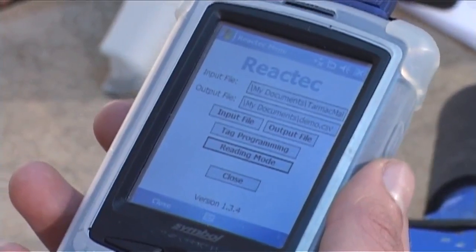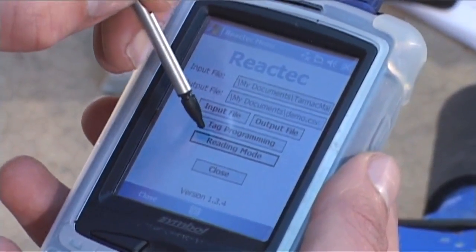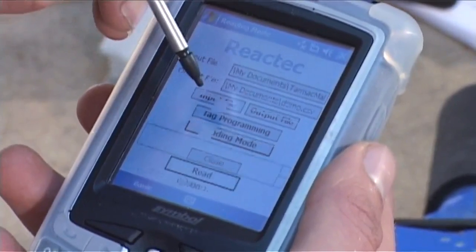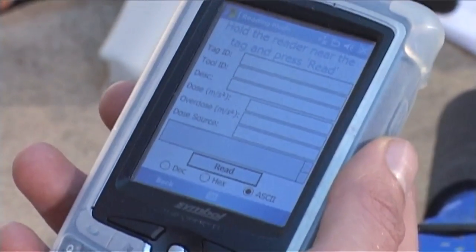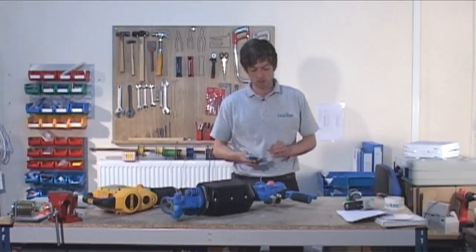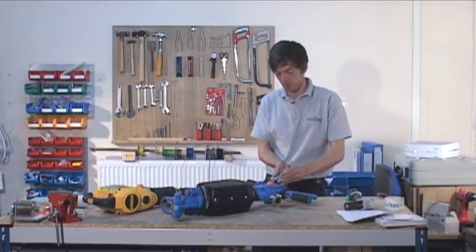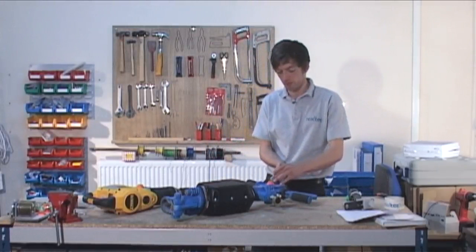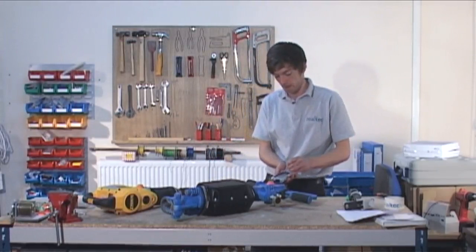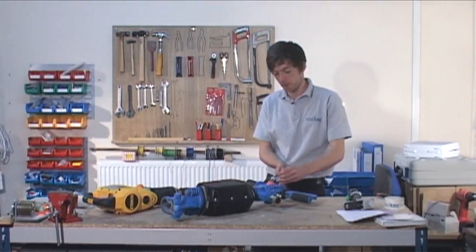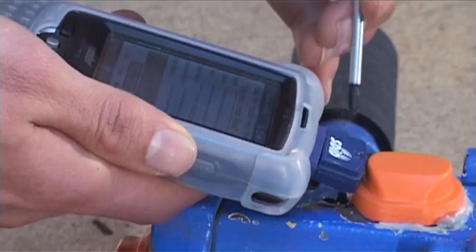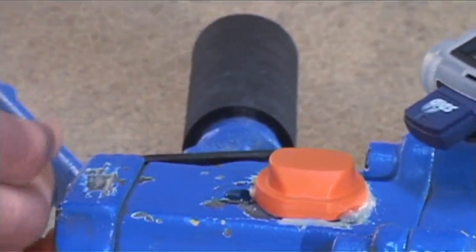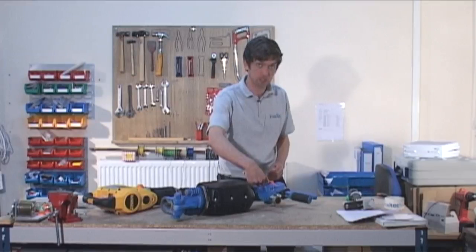We'll now take a look at the tool tag reading mode which is a function that can be accessed by the Reading Mode button. In order to read a tag, we do as we did before for programming by placing the reader at the side of the tool tag and pressing the Read button. If there's not a good connection between the programmer and the tag, then try reorientating it around the other side before pressing Read.